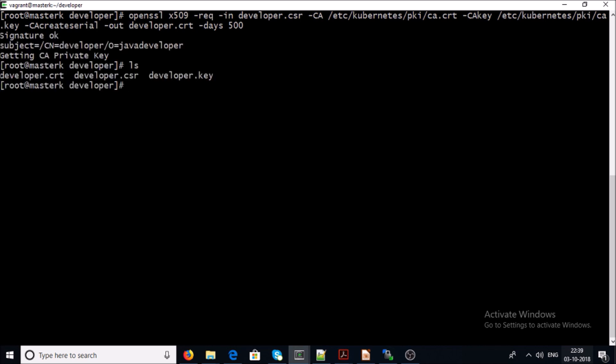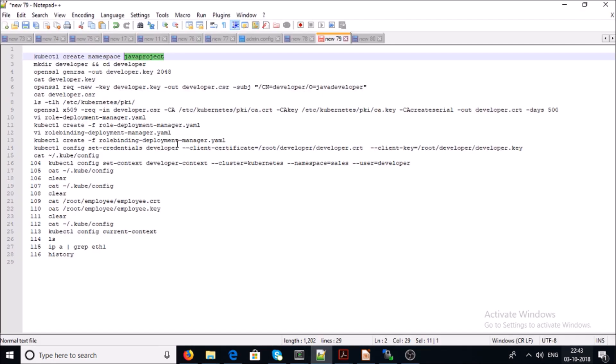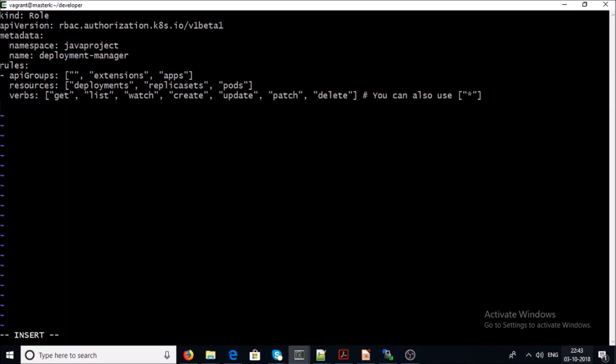Now you can see we have developer.csr and developer.crt. Keep these files in a secure location because we are providing these files to the developers to connect to the Kubernetes cluster. With the help of these files, the developer user account is going to authenticate to your Kubernetes cluster environment. Now let's create a role for the namespace.